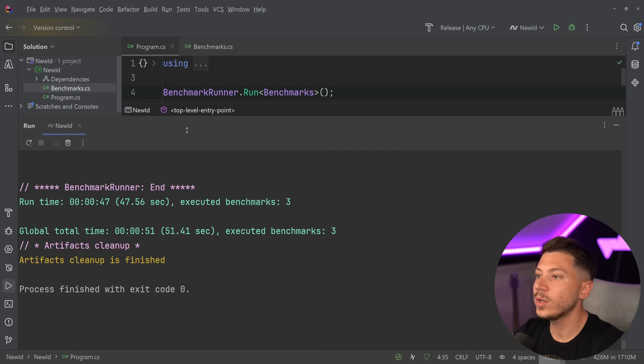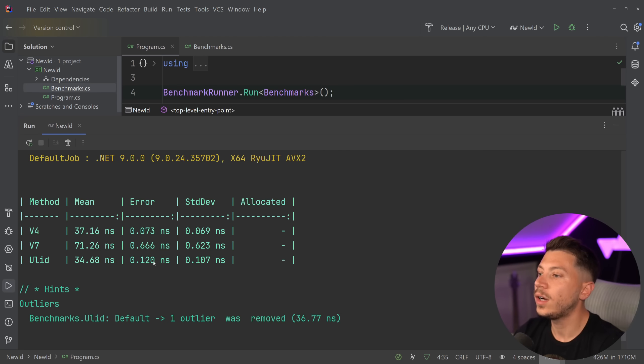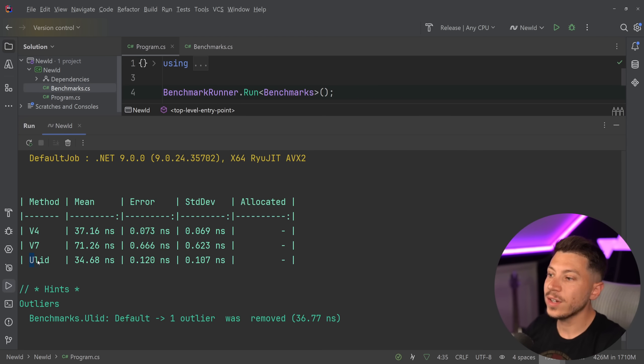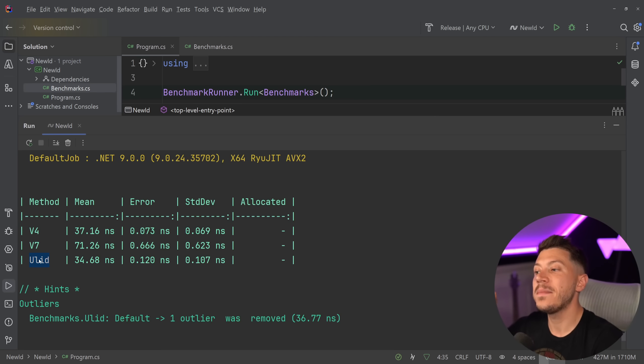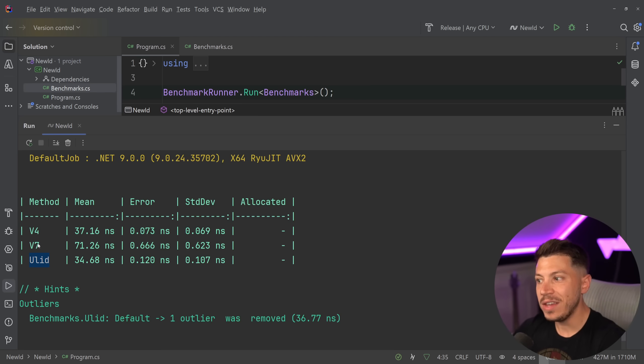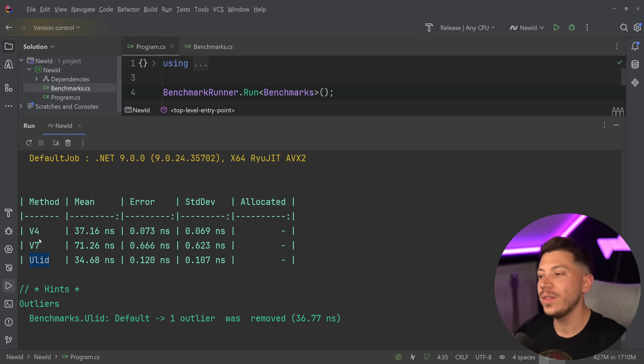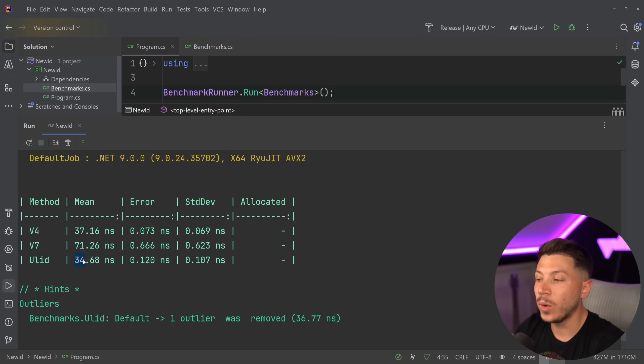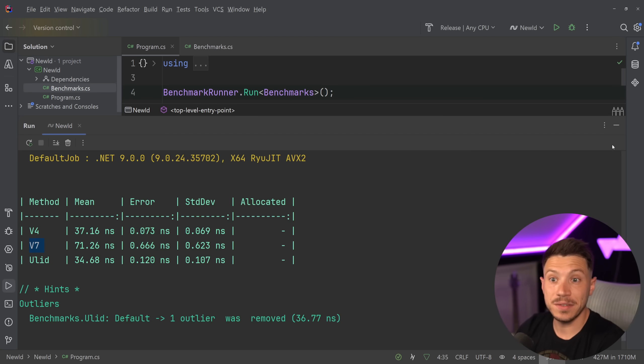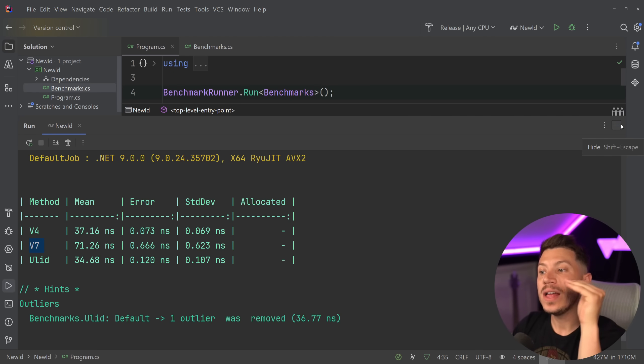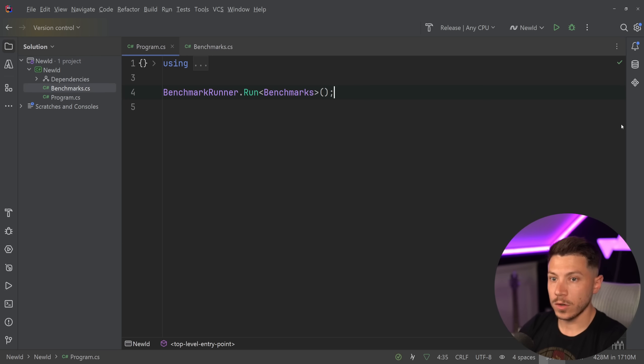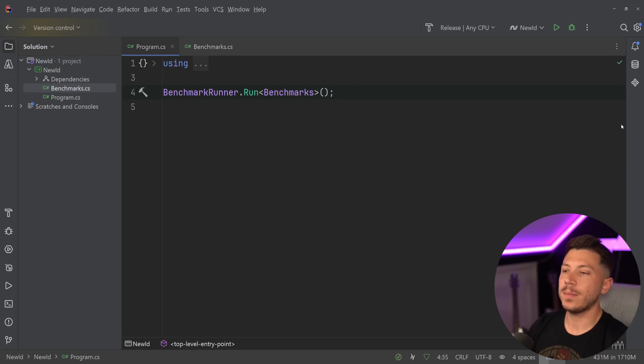So results are back, and let's take a look at how ULID performs. And as you can see, ULID actually performs even faster than the built-in GUID, the V4 version, the one we had for all these years. And of course, it's twice as fast as the V7 that does the exact same thing. So ULID is an amazing package.